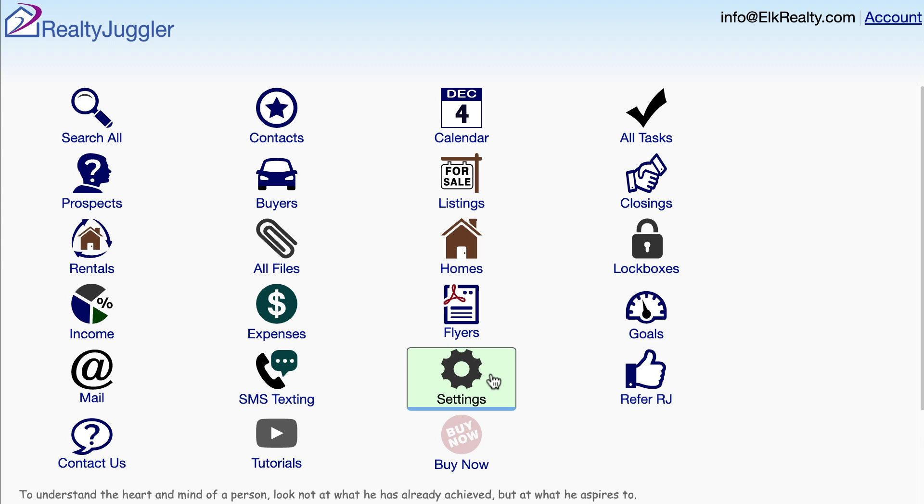This video shows how to install your own signature and company letterhead into RealtyJuggler real estate software. The first thing I'll do is update my signature.